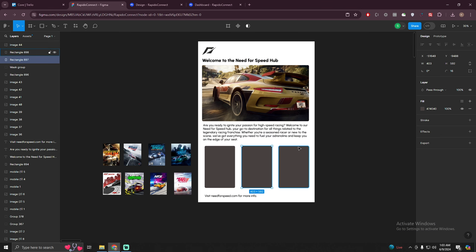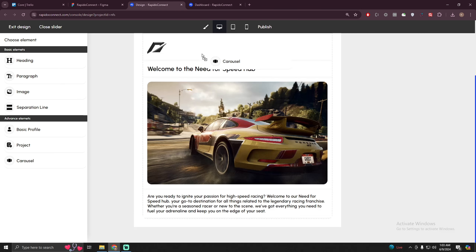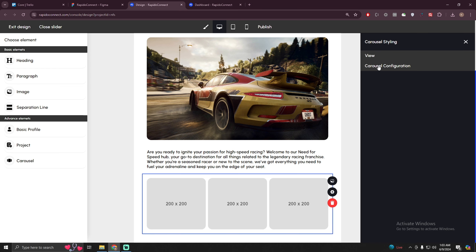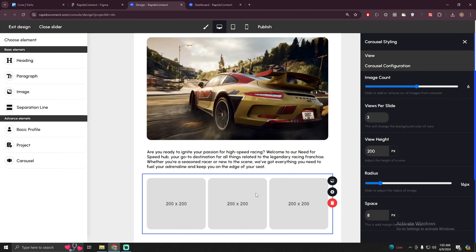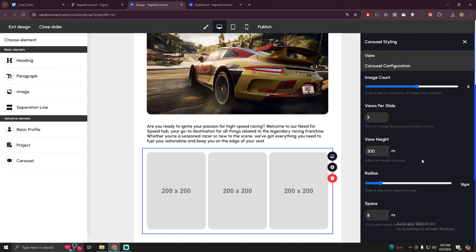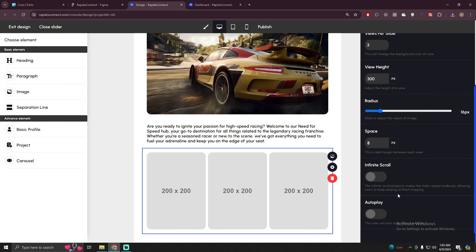Then we have this scrolling effect, so I'm going to use a carousel again. I'll go to the configuration — we need a maximum of three images in the carousel. I can also increase the height to 300 and change the radius of these images to 16 pixels. I can also increase the spacing between the images. I also want the user to scroll this infinitely, so I'm going to enable that option.